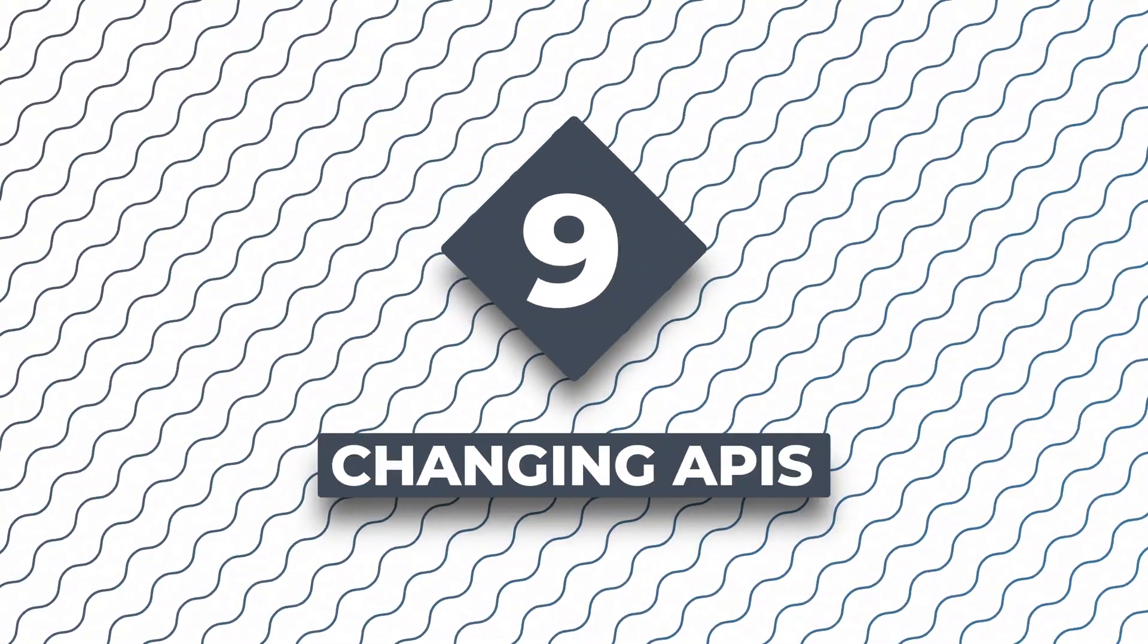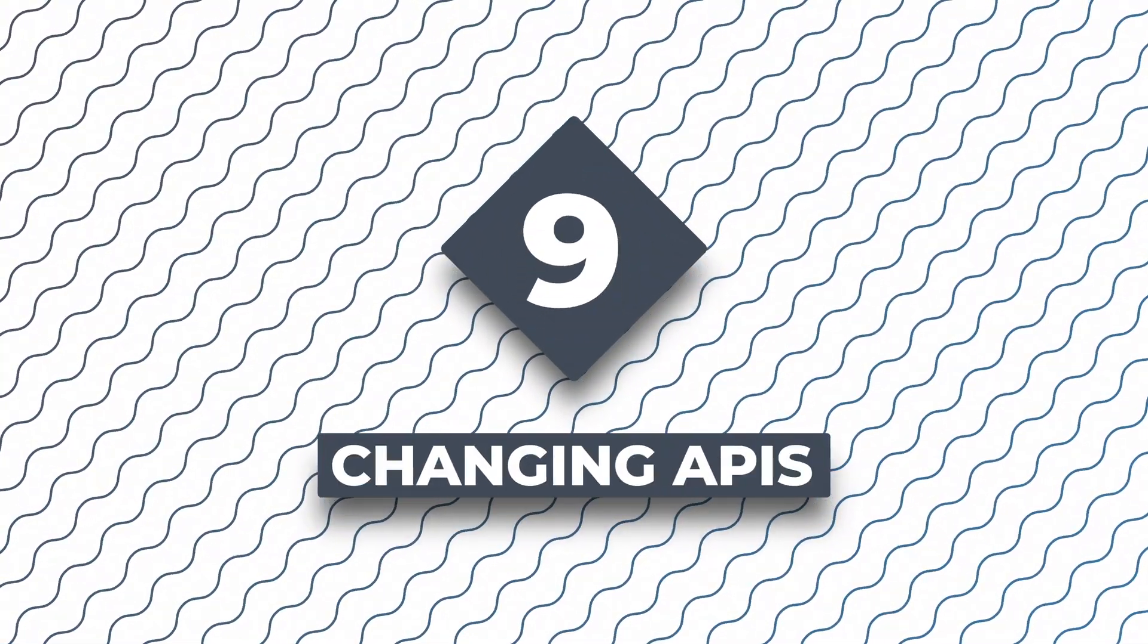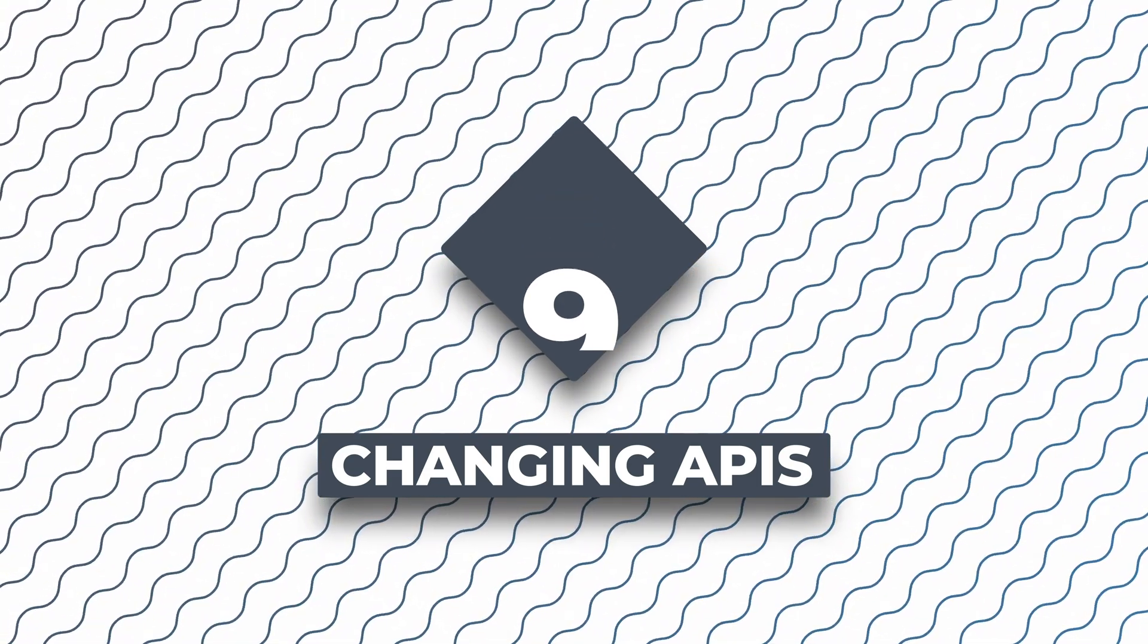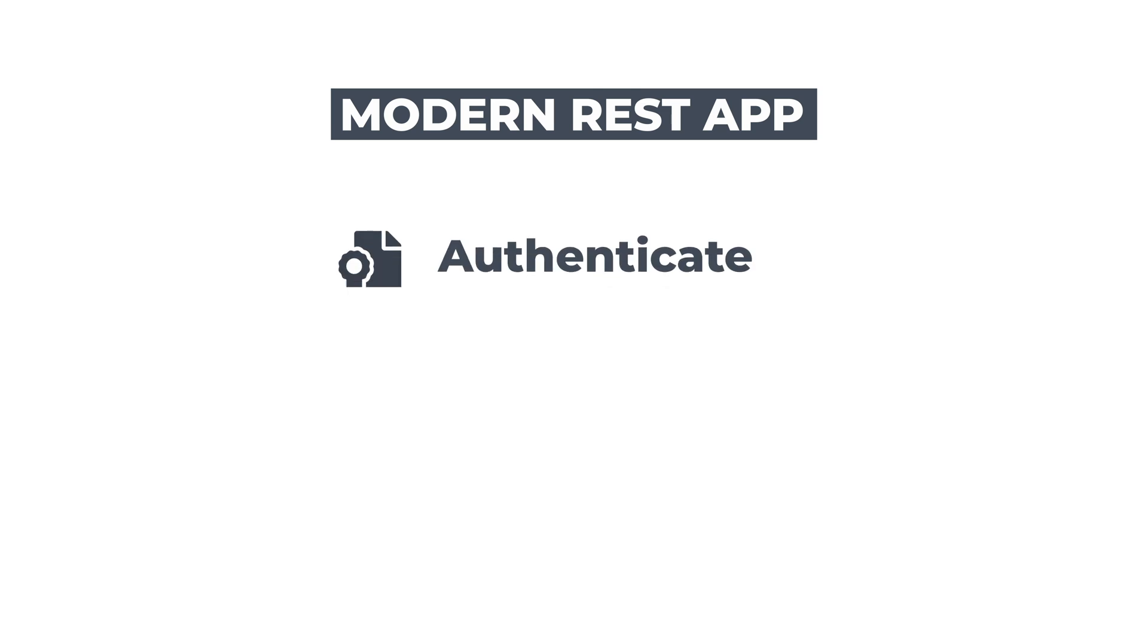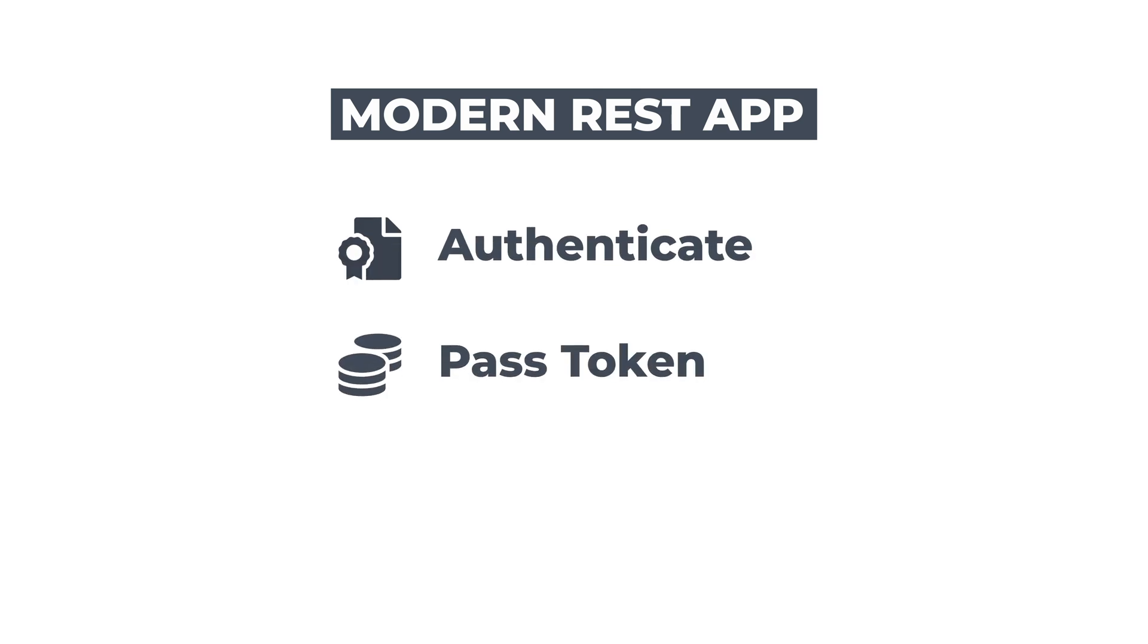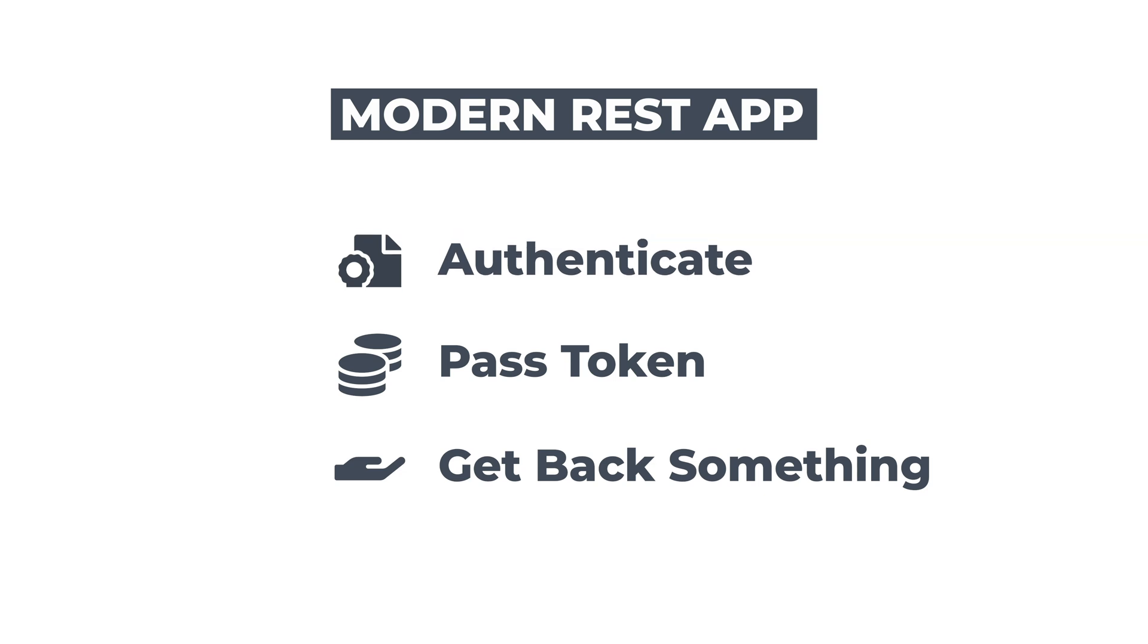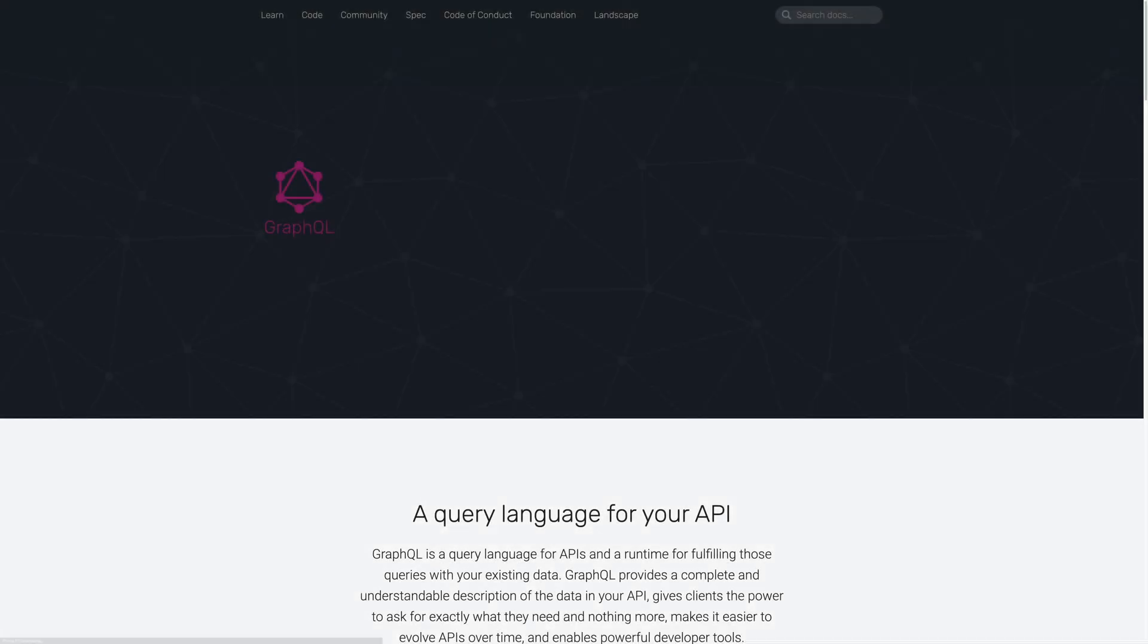At number nine, we have the changing API landscape. For years, REST has been the most popular way to write APIs. Most modern REST apps are pretty simple. Authenticate, pass the authentication token along with the URL, and get back something, usually JSON. But over the last couple of years, two new APIs are becoming more mainstream. First is GraphQL.